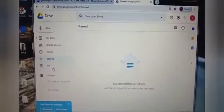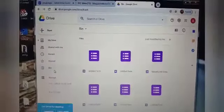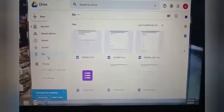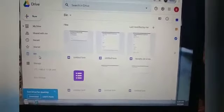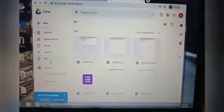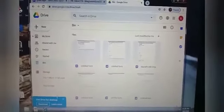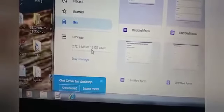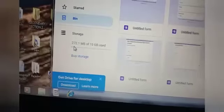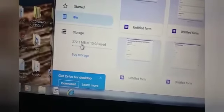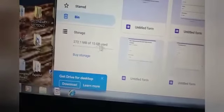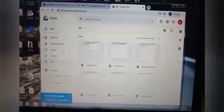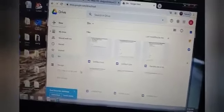Next is the bin. Means what? The deleted items. Whatever you have deleted. Means, for example, how you have the recycle bin. Same way, this is the bin. And here, what is there? Can you see here? Yes, Storage. Now, what is there? 272.1 MB of 15 GB is being used. So this is your Google Drive.